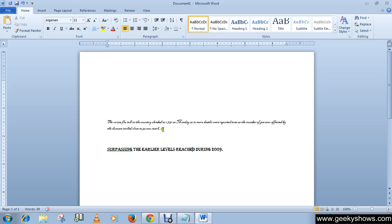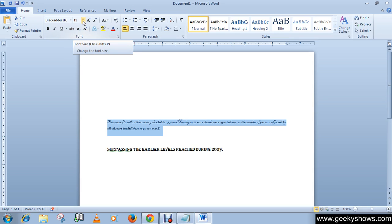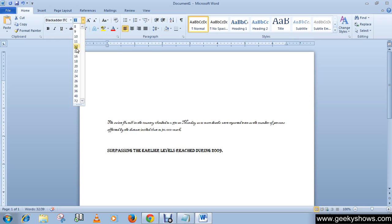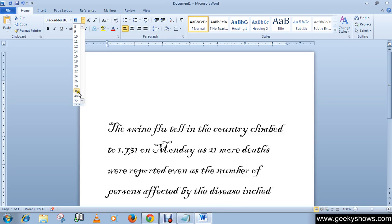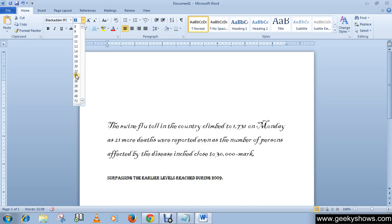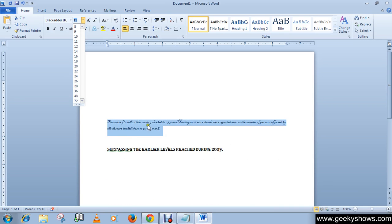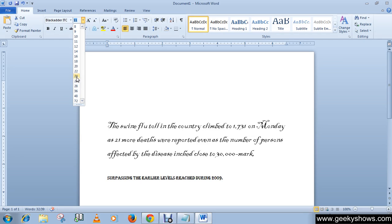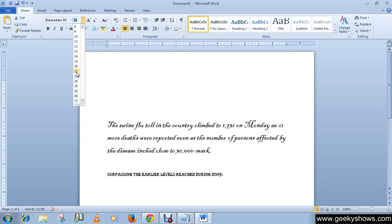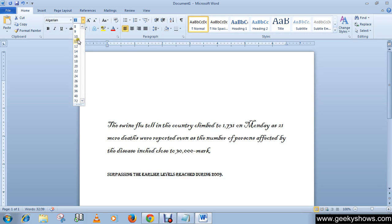The same process — select your text first, then in the Home tab in the Font group just click here and choose any font size. You can see a live preview here. For example, I want size 32.